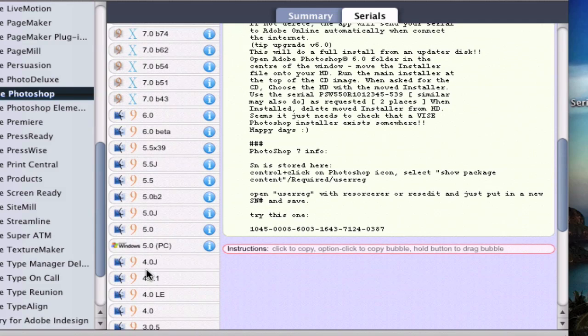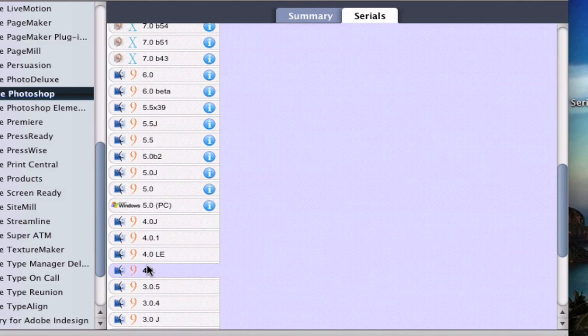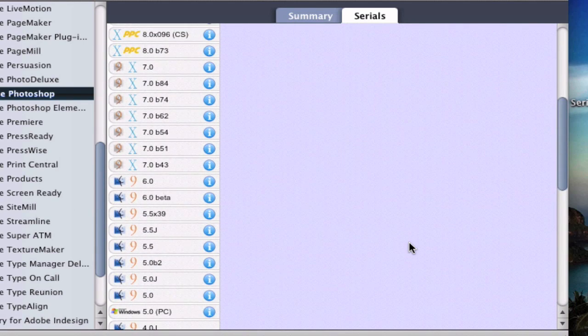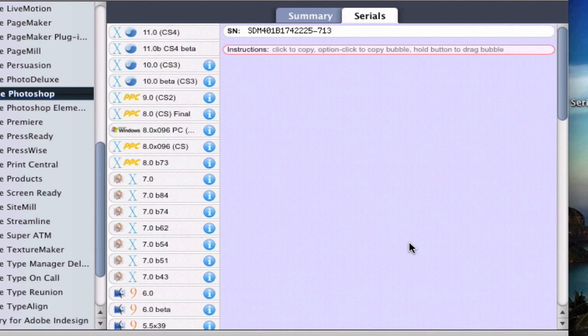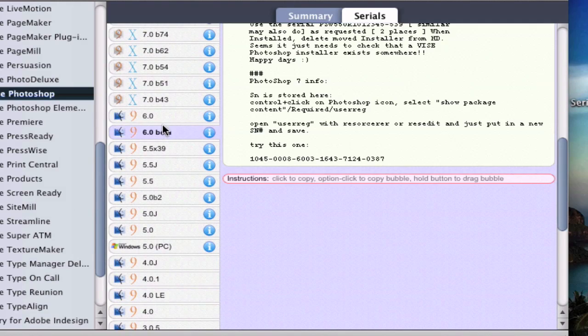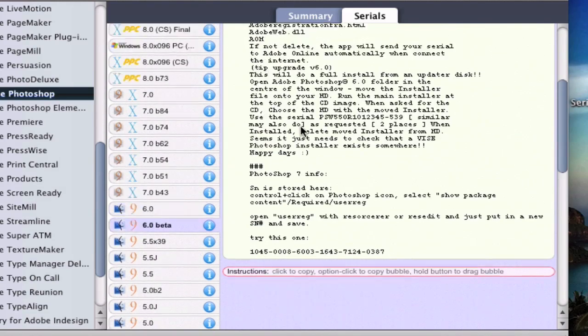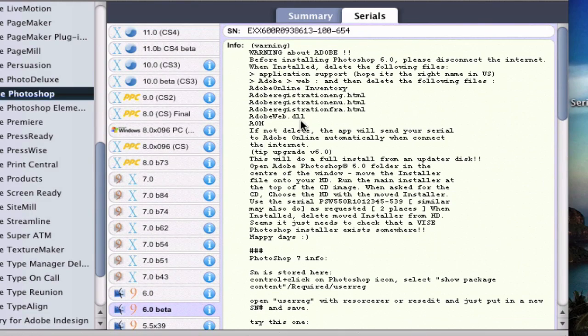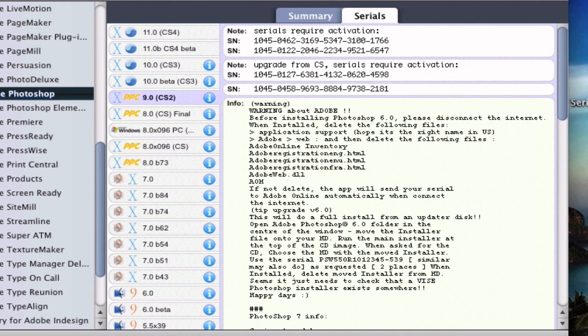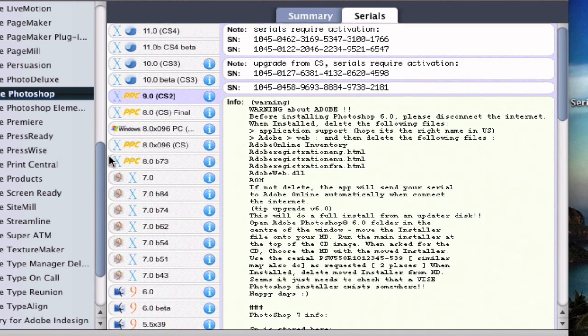Or not for those. It has all of these serial numbers. It even has a Windows serial number. So that's how it works.